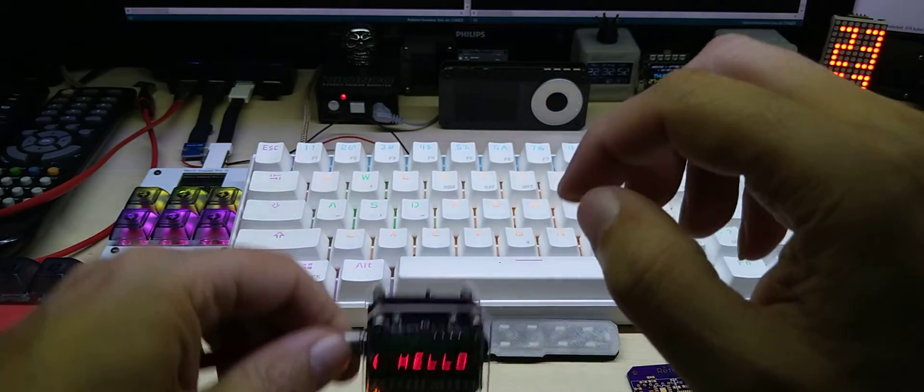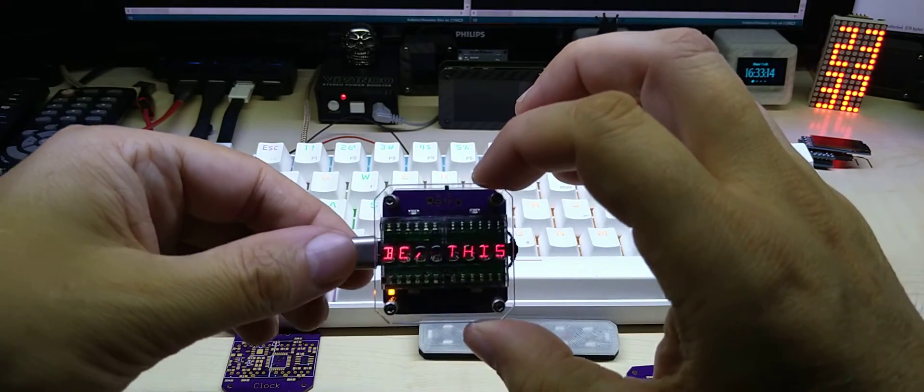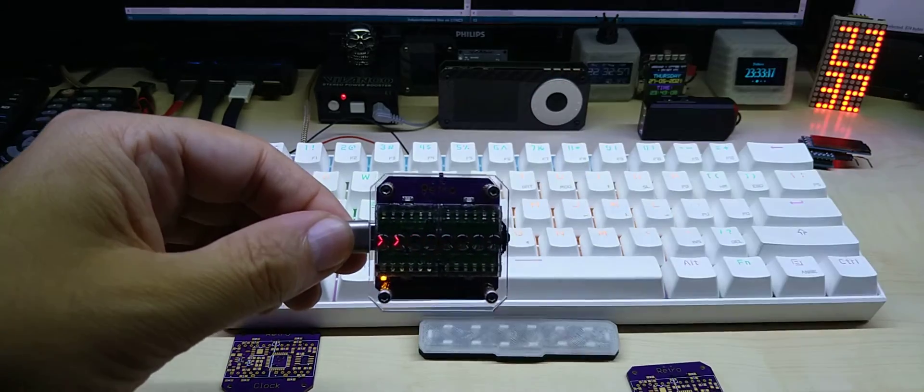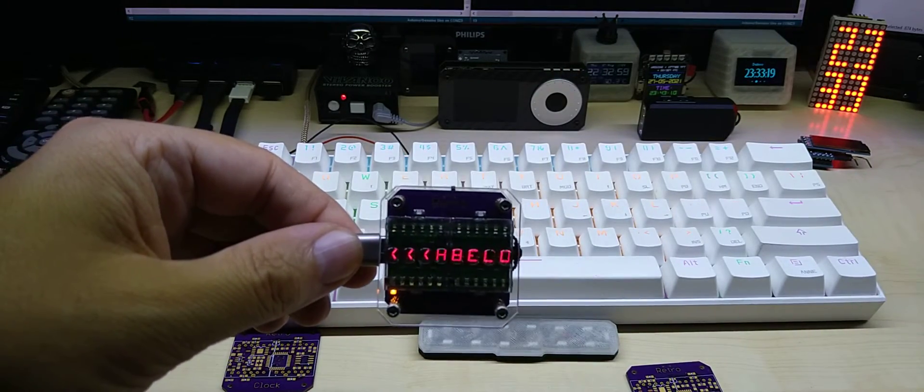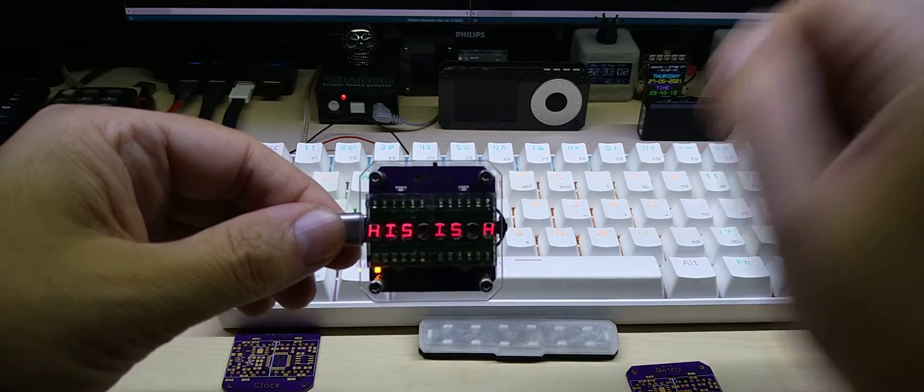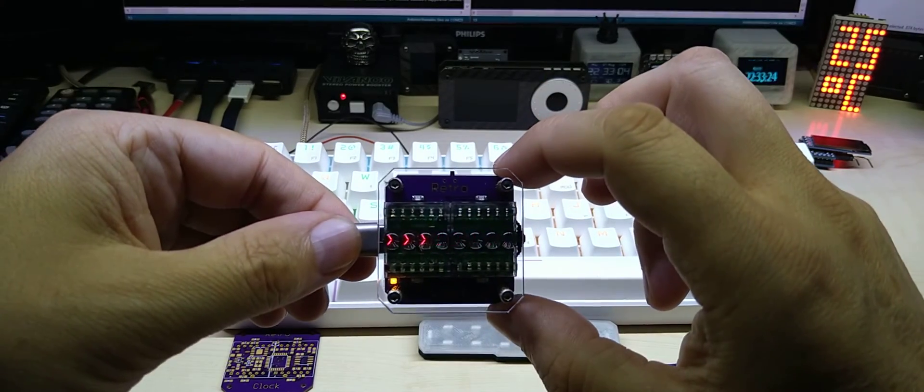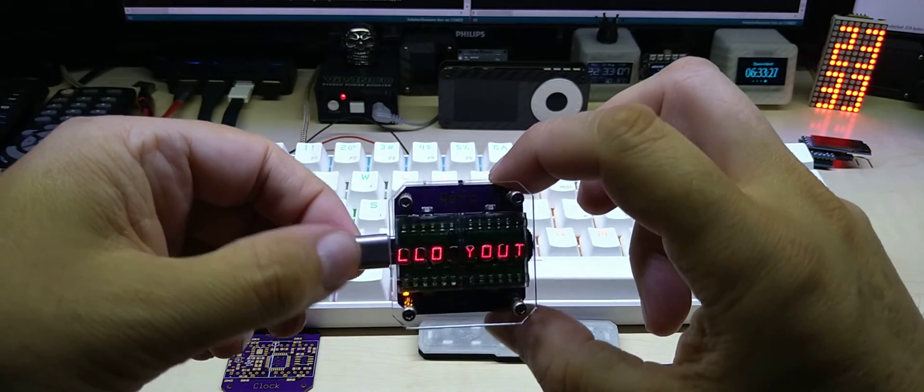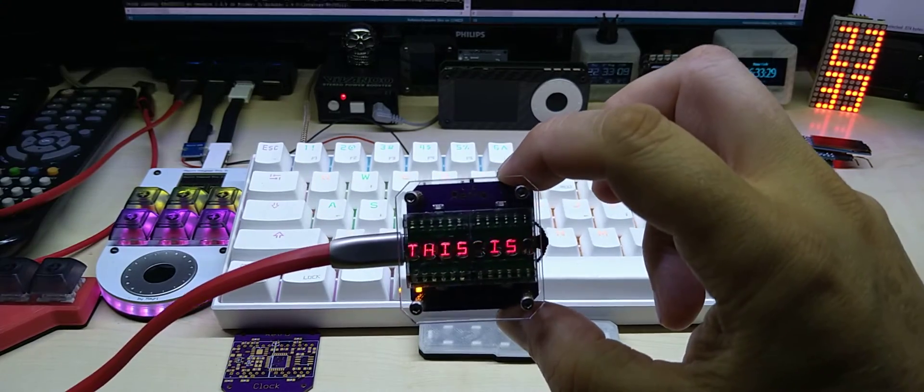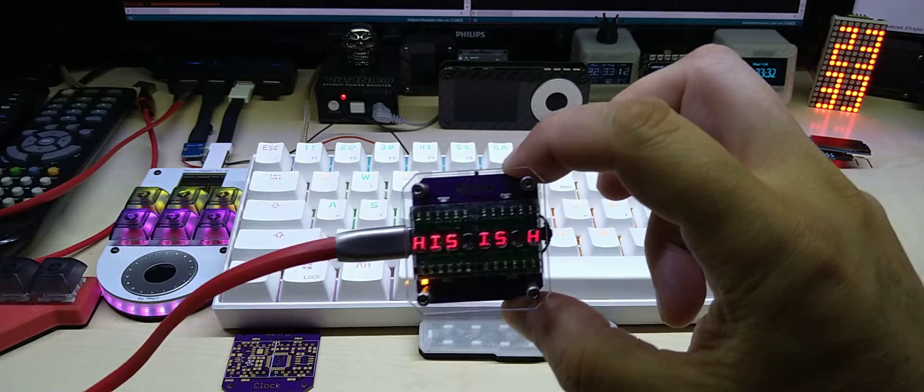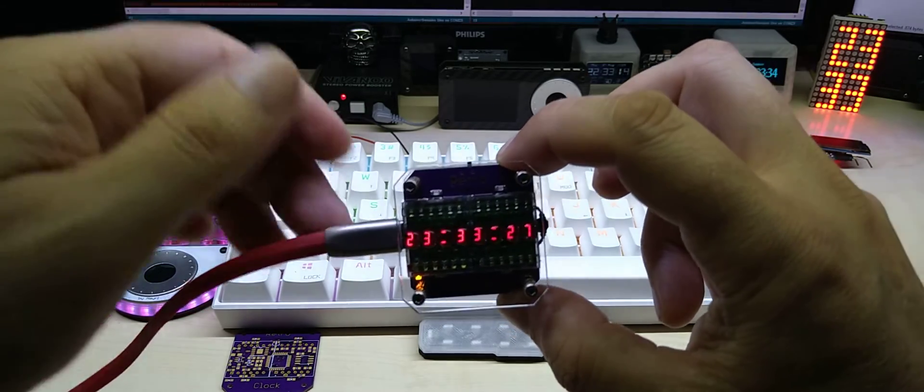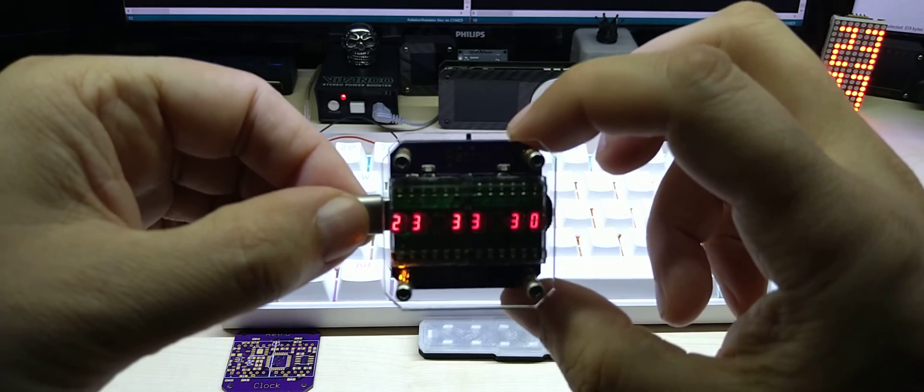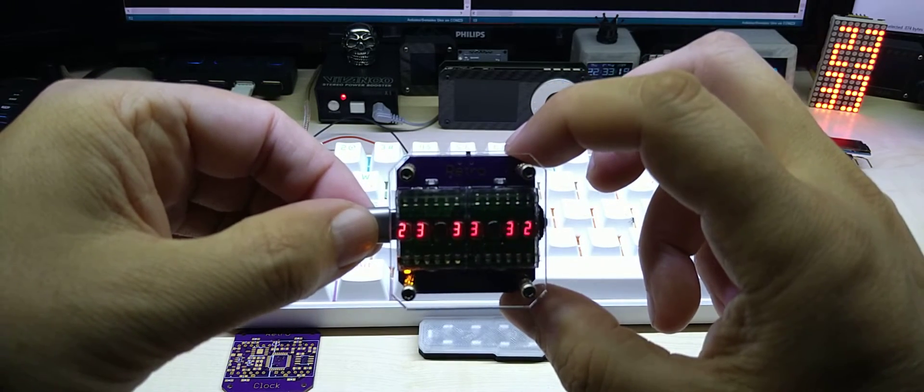Let me just show you. I have the code open. I just click upload and the new code will upload to the PCB. I do not have to use any USB adapter, external USB adapter anymore.